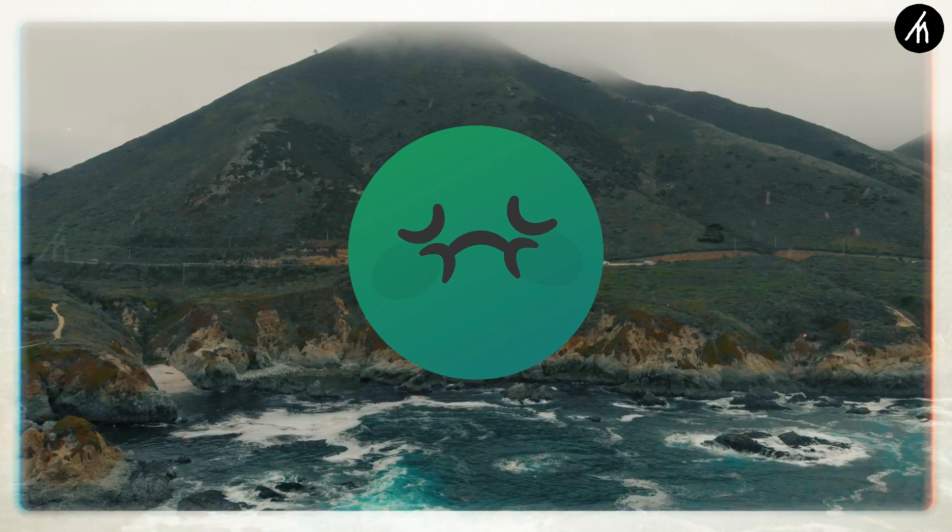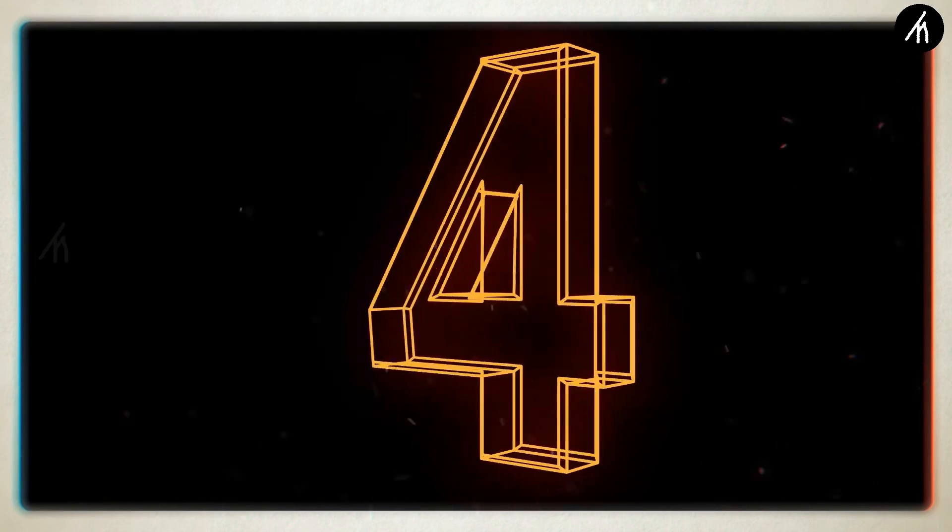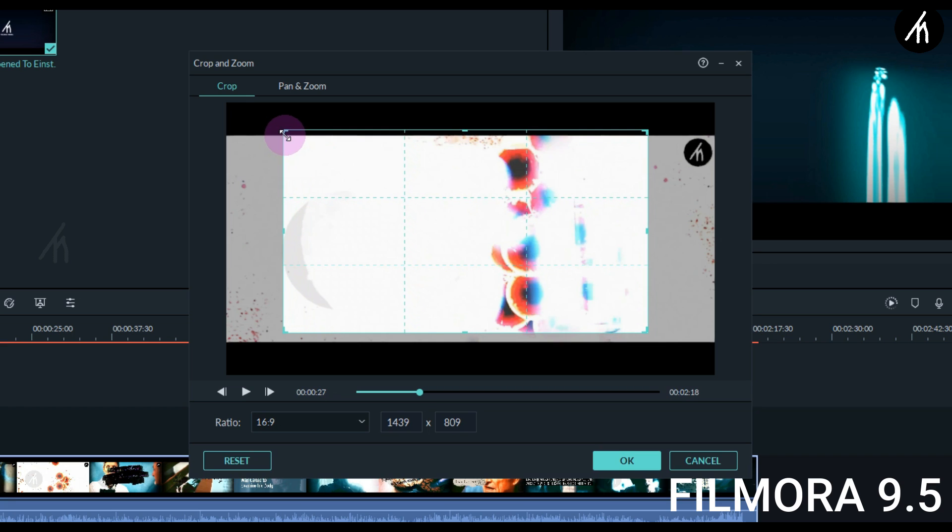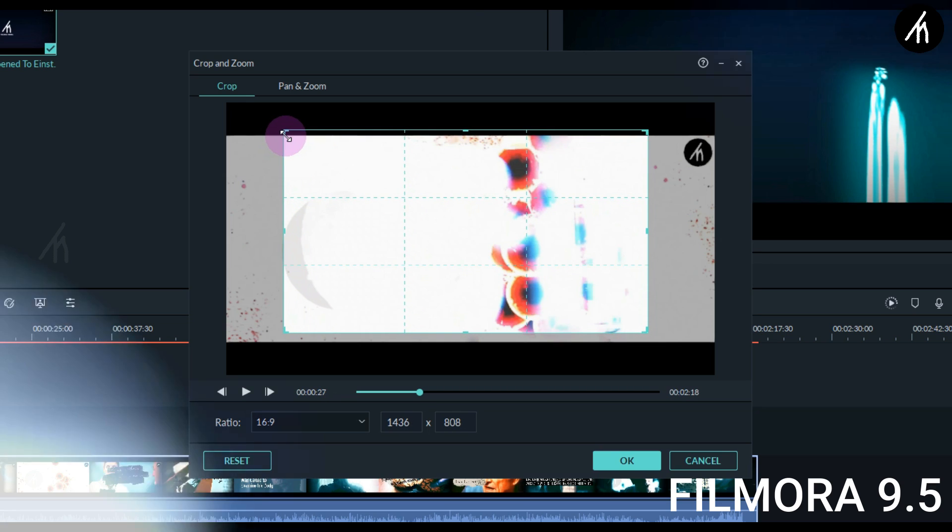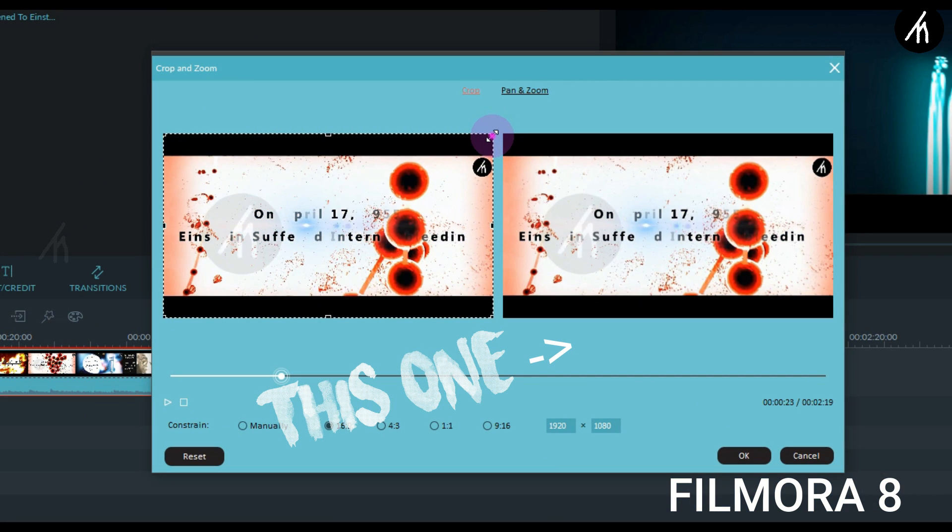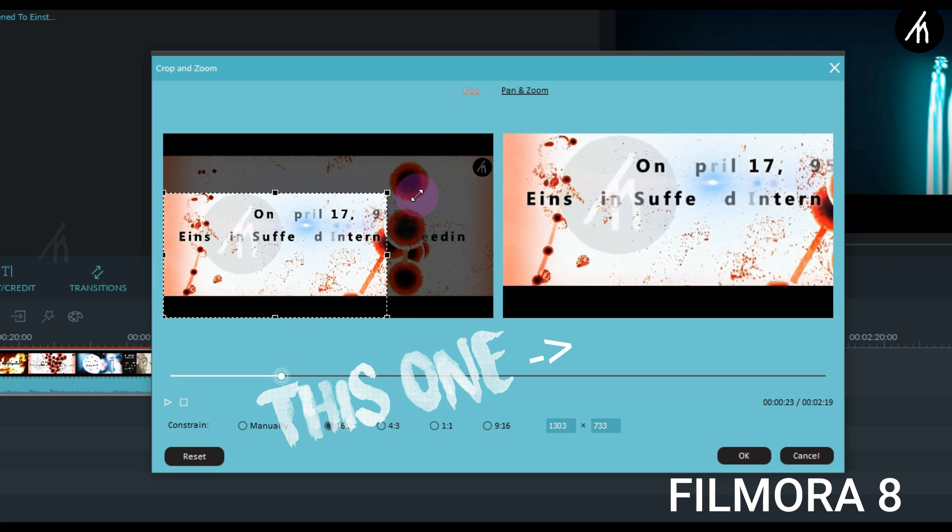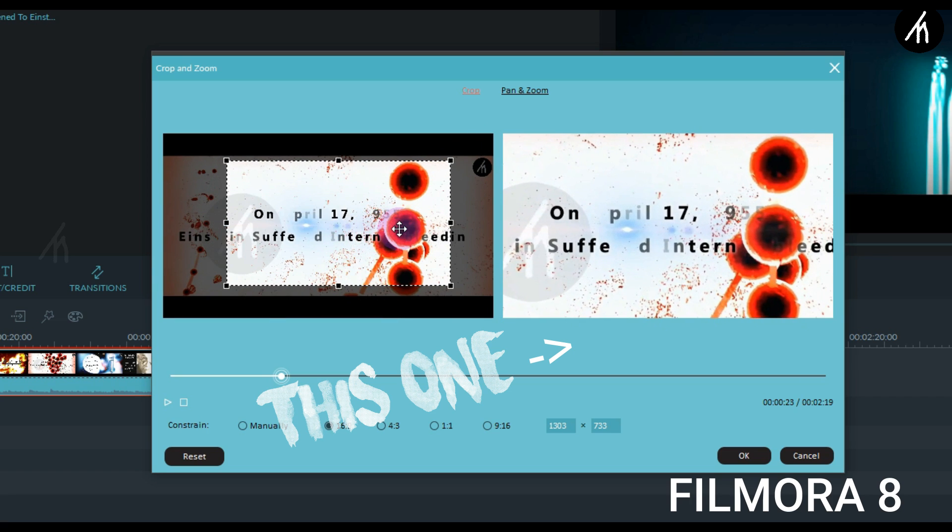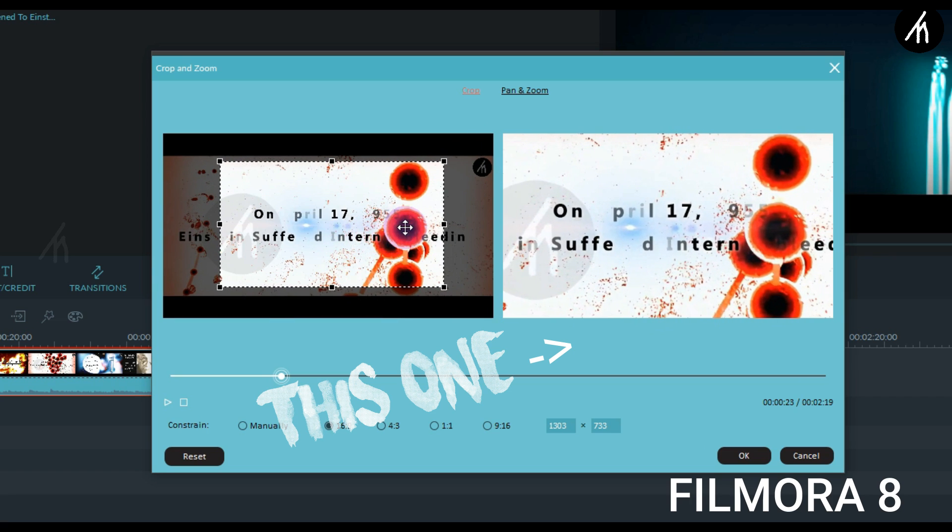Now here comes the fourth thing. In Filmora 9 the crop and zoom is actually good and I liked it. But there used to be a cross-check option in Filmora 8 where while cropping and zooming we could actually look at how much crop and zoom we are doing, which helped a ton in doing position editing.